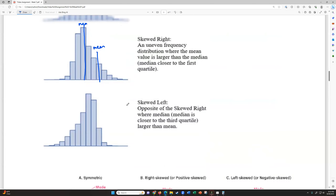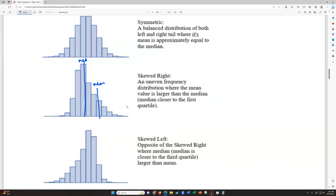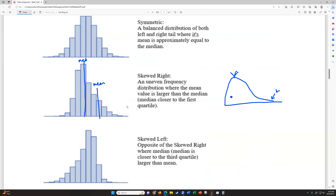Here's my generic mnemonic: the whale of the tail — that's which direction you're skewed. If you imagine a whale, his tail is to the right, so the whale of the tail means you're skewed right.